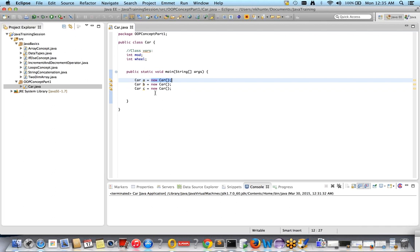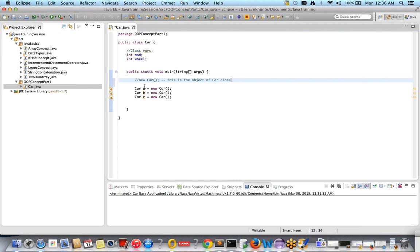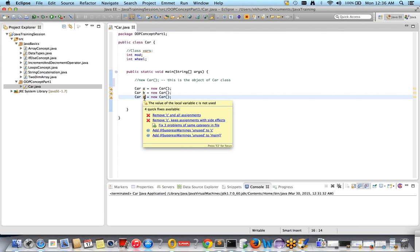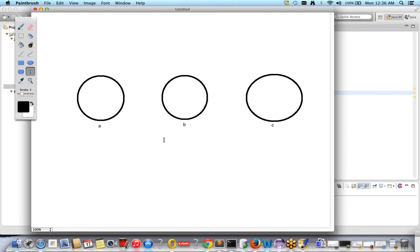Three objects are created using 'new Car', 'new Car', 'new Car'. Always remember: at interview time they will ask what an object is — 'new Car' is the object. The 'a', 'b', and 'c' on the left-hand side are not the objects — they are object reference variables. You cannot create duplicate reference names — for example, you cannot write 'Car a = new Car' twice. So three objects are created and referred to by three different reference variables a, b, and c.